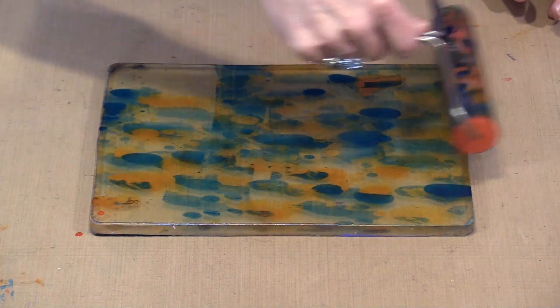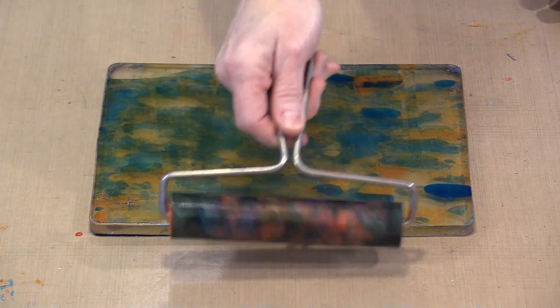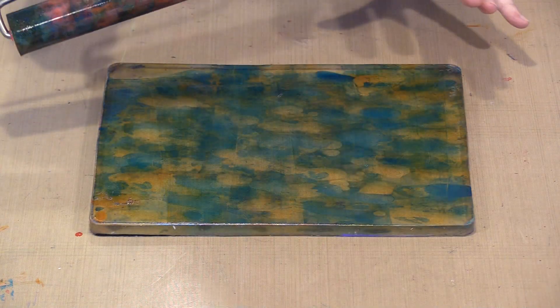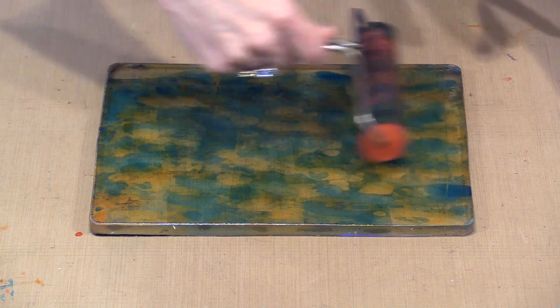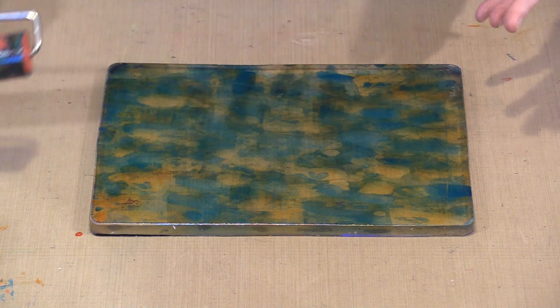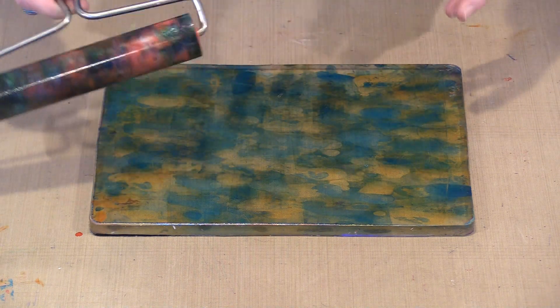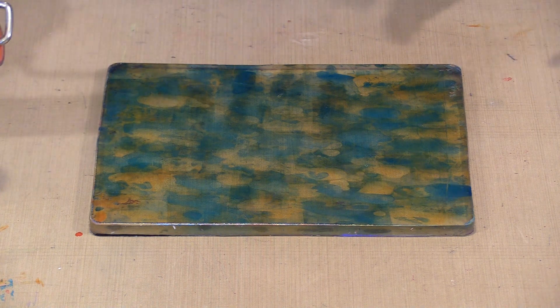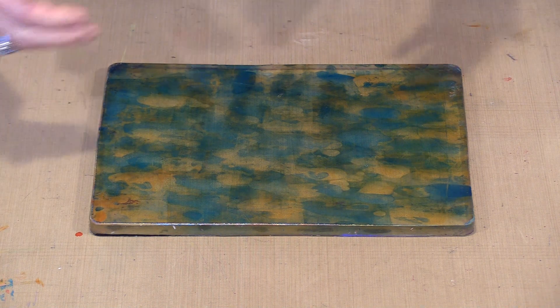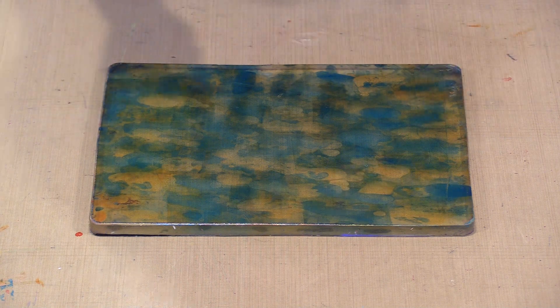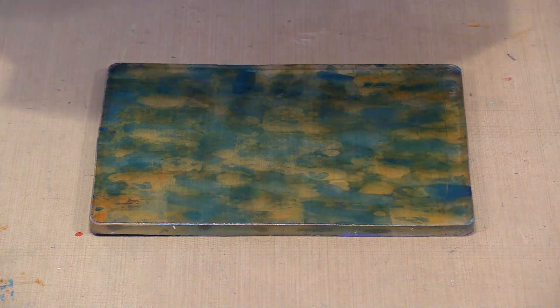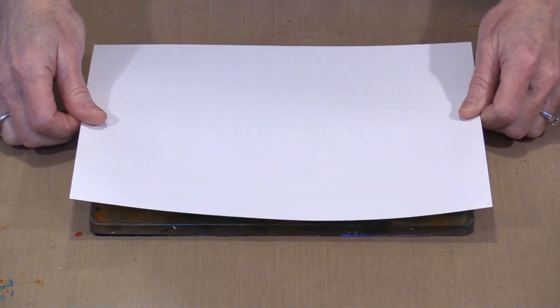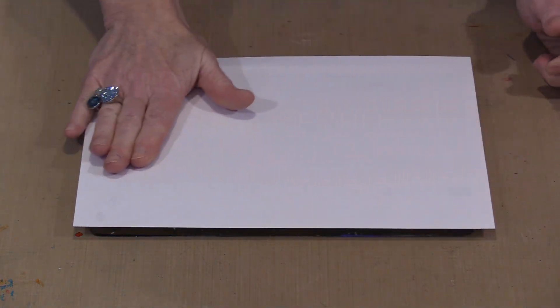By rights, I should get a muddy mess when I mix these up. And you will notice that I am not cleaning my brayer in between. But you will notice as I roll these, that the colors are kind of staying a little bit distinct. They are not blending and making brown. Now if I stood here and I brayered and brayered and brayered, probably I could make a muddy mess. But why would I do that when this is really interesting? So I am going to pull a print with this.